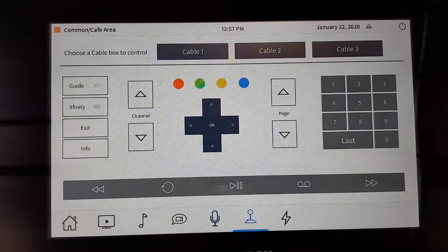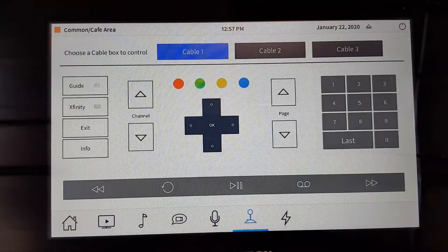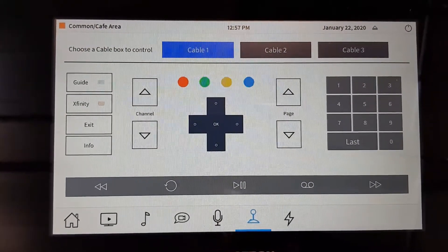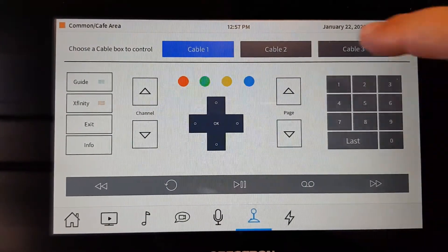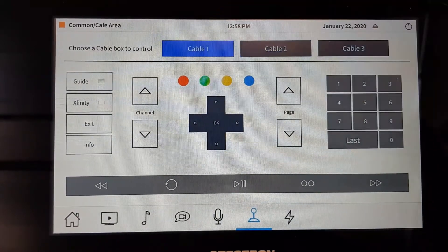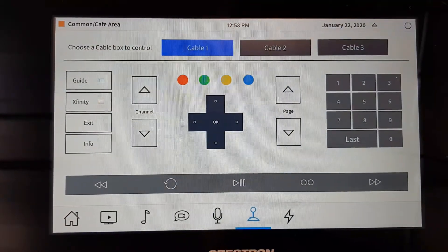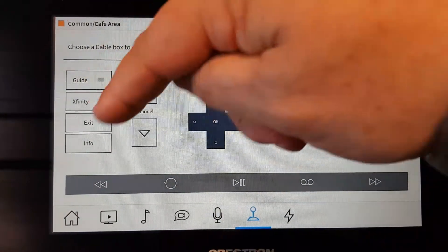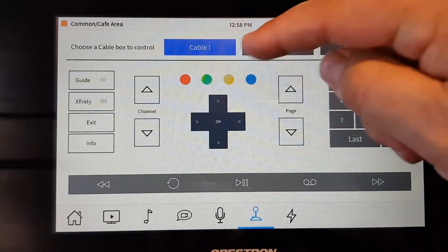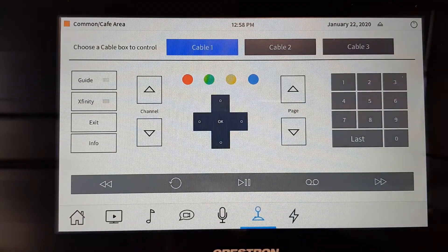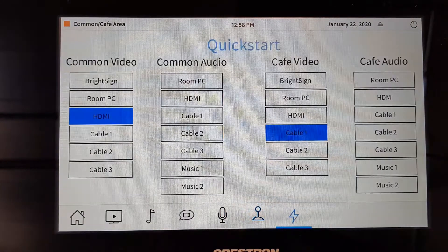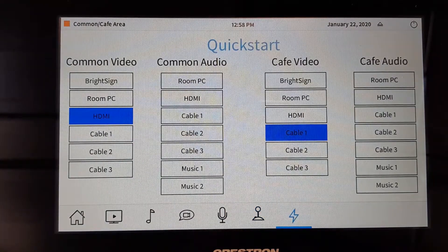We have our joystick button for our three cable sources in the Aspect building. If we highlight these areas, we'll control those cable boxes individually. Plus we have guide information, channel information, page navigation, numbering selection, and then we have our quick start page.